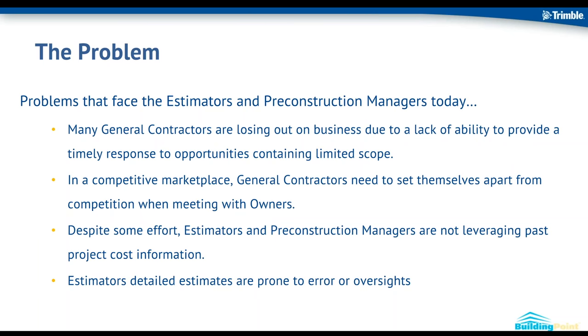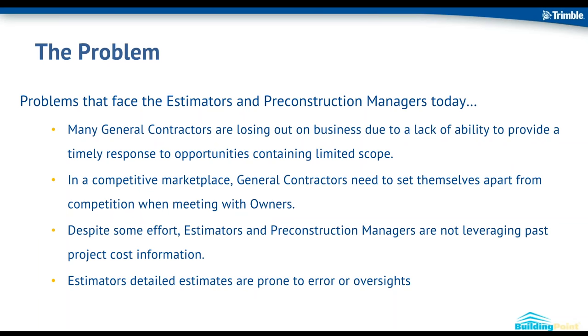This is really a product that is geared towards estimators and basically anybody in pre-construction. And what we found was that general contractors are losing out on business because they cannot respond timely or accurately to opportunities where the scope or design is limited.